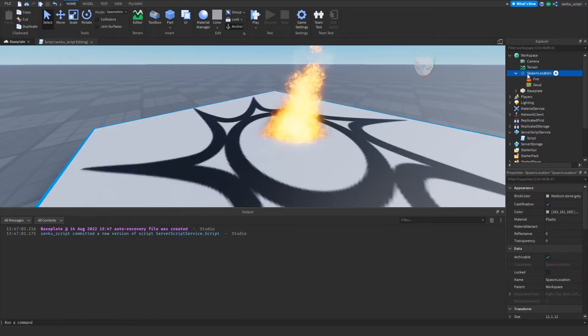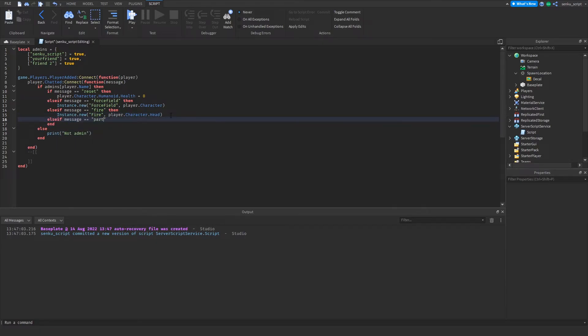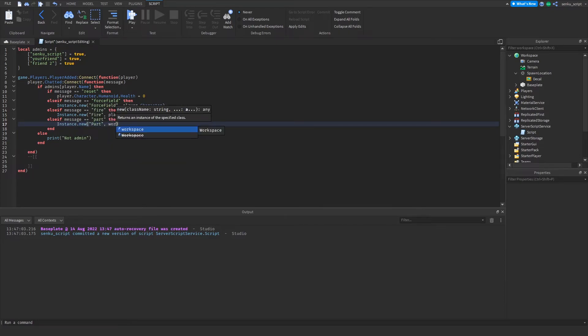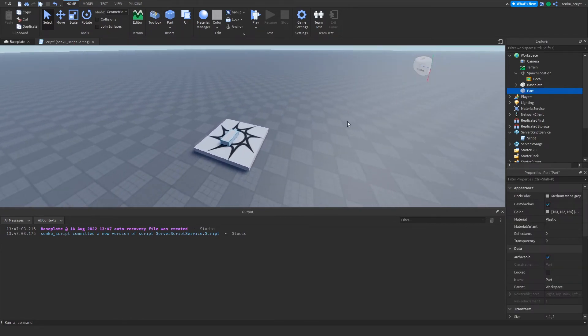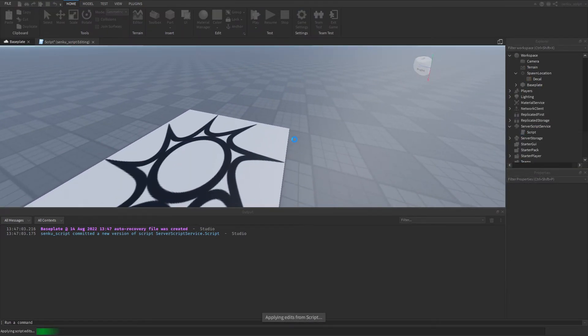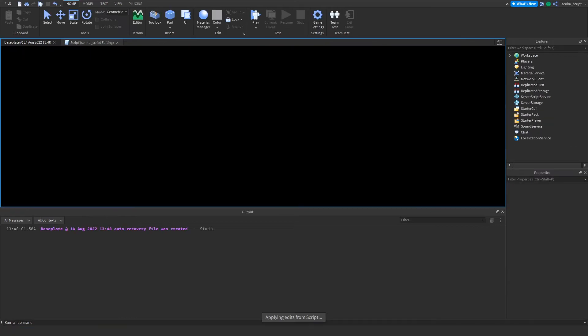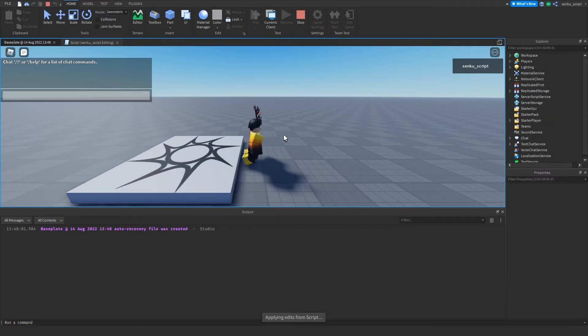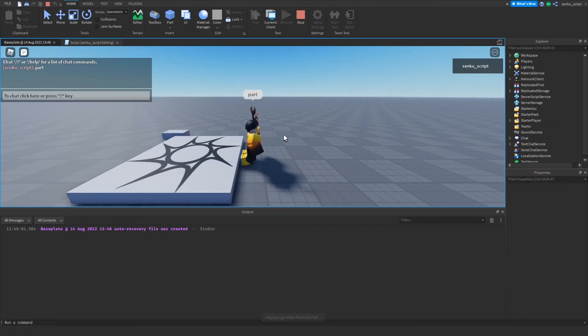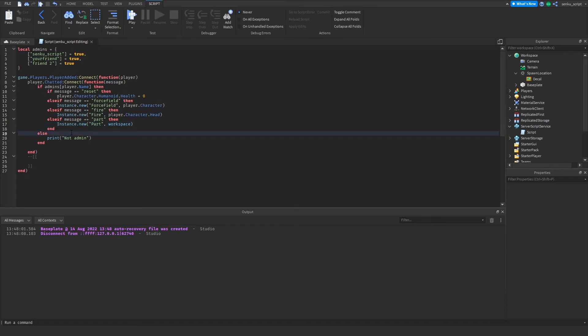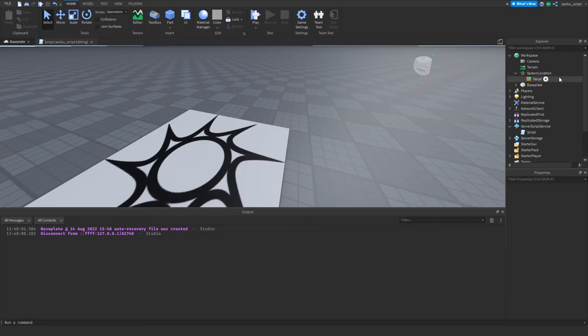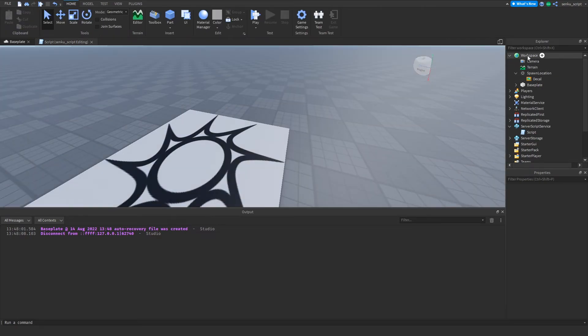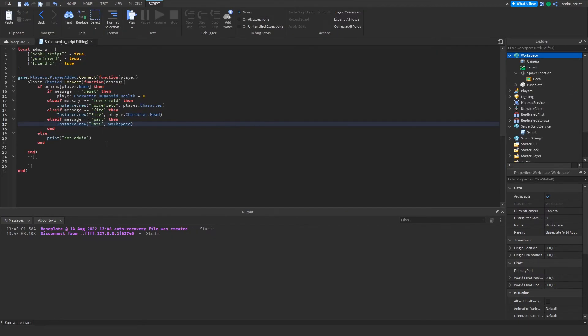In the same way, if I wanted to add a part, I could also do that. Elseif message == "part", and what this will do is it'll just insert a part into workspace like that. Let's try it. So part, and there you go. What Instance.new really does is it takes whatever is inside of these quotes and it basically right-clicks workspace, insert object, and then it just puts whatever you put in the quotes inside. Now we've got four different commands.